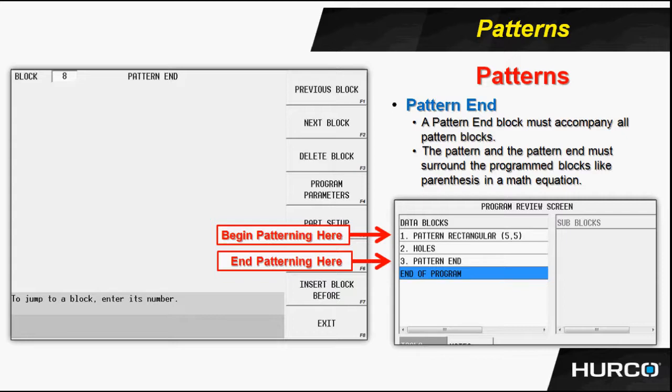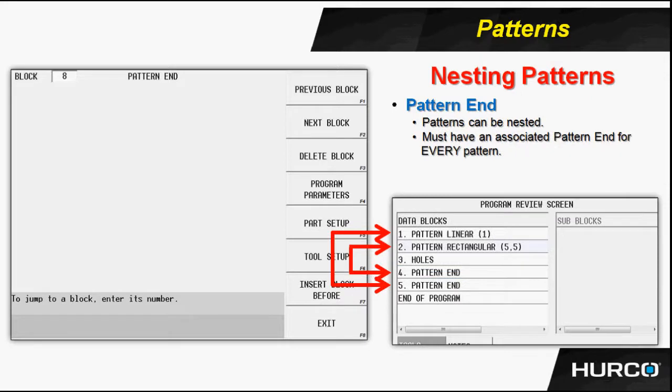And then we close that with a pattern end. Now we can nest patterns as well. And that's how we are going to use the pattern loop linear or the pattern locations to put that group or grid of holes in the necessary location.